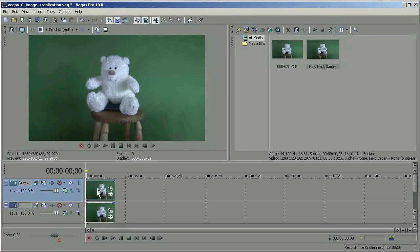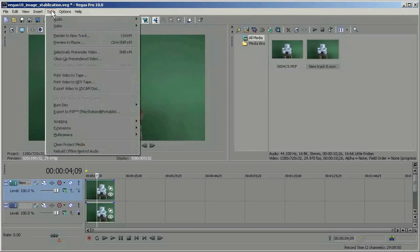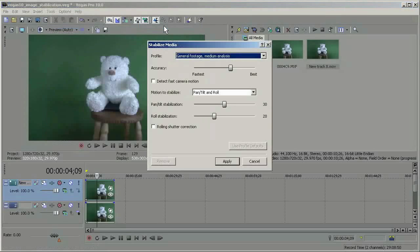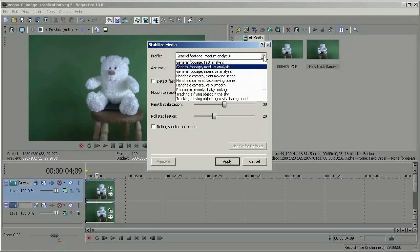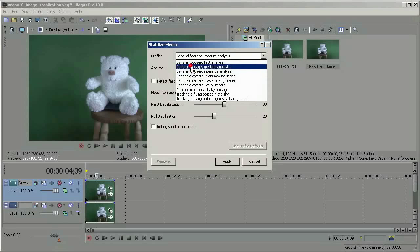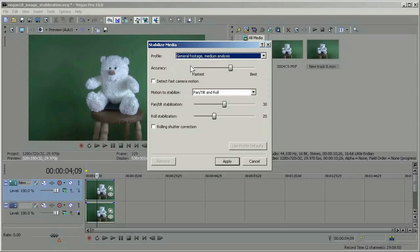The first step is just to click on the clip to select it. Then go to tools, video, stabilize media. We have a number of profiles here for various types of footage and for various levels of intensity as far as how much analysis you want to do. I'm going to just stick with general footage, medium analysis.